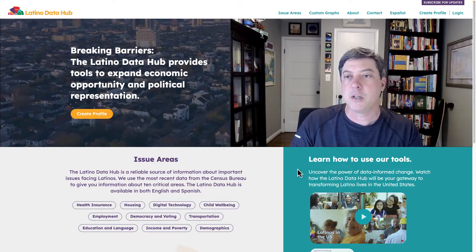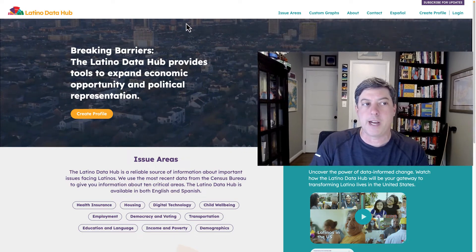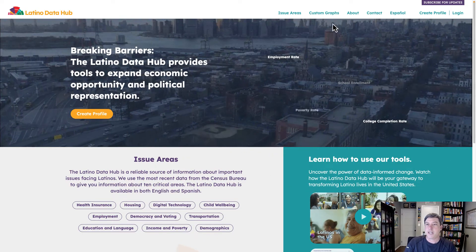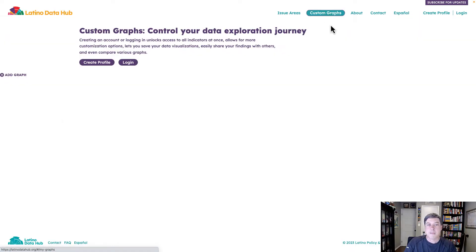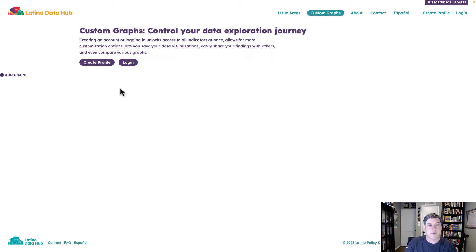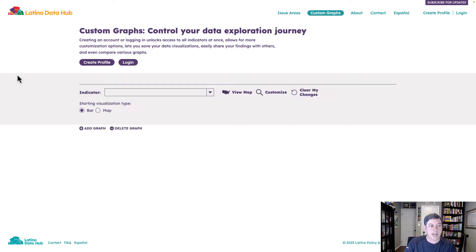They have a nice little data portal going on over here at the Latino Data Hub. I'm going to click on custom graphs, and this is going to bring us over to our data exploration journey page. I'm not going to create a profile or log in, although presumably that would make things easier for saving. But let's click this nice button here — add a graph — and we've got our basic selections here.